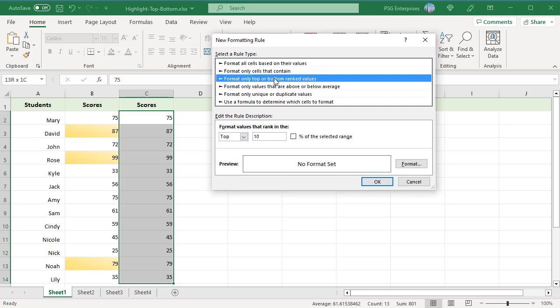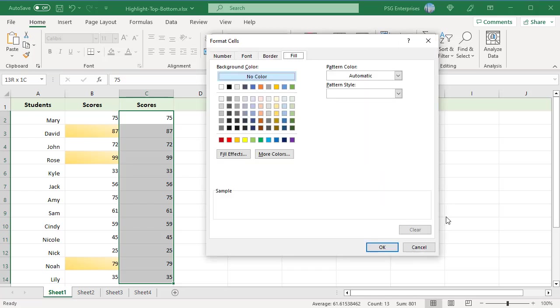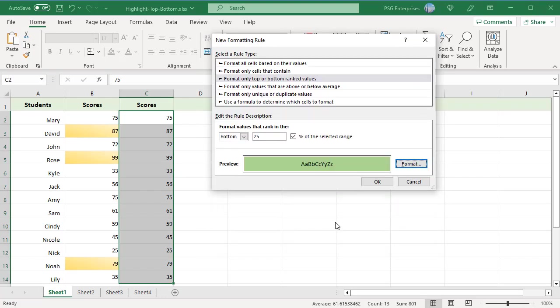In the drop-down list, select Bottom and type how many values to highlight in the box next to it. Enter 25. Check the percentage checkbox. Click on the Format button and select a format. The Preview section shows the selected format.